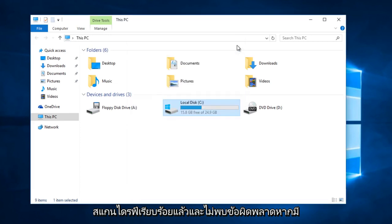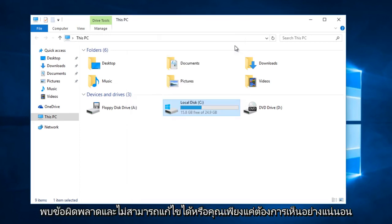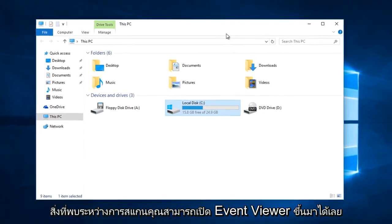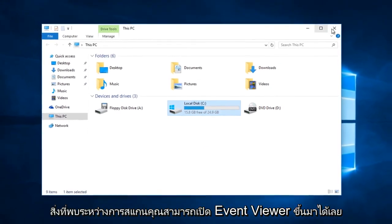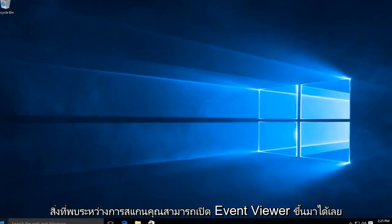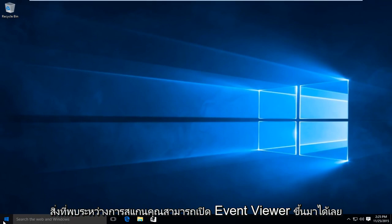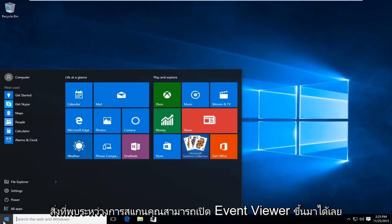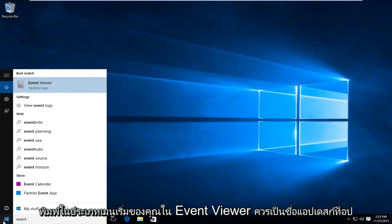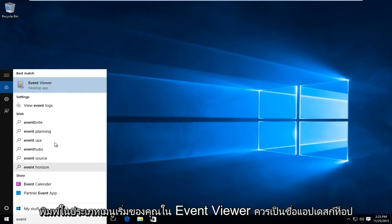If there were errors found and it was unable to fix them, or you just want to see exactly what was found during the scan, you can open up the Event Viewer. Just type Event Viewer in your start menu.